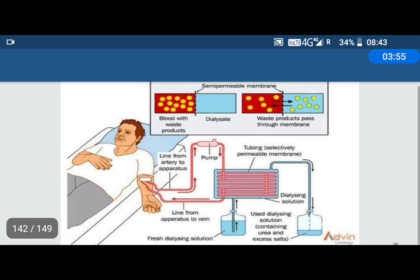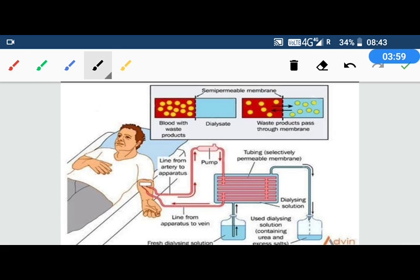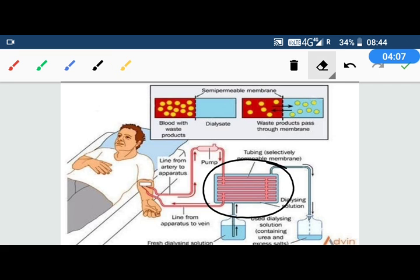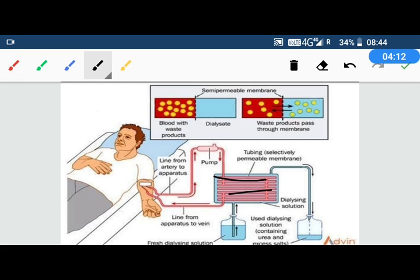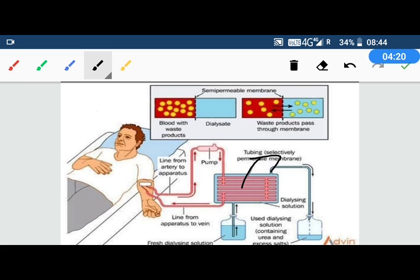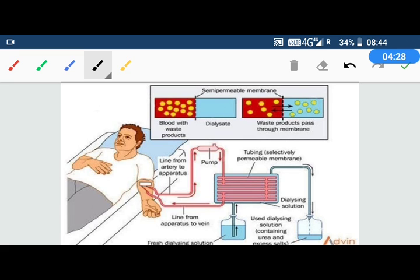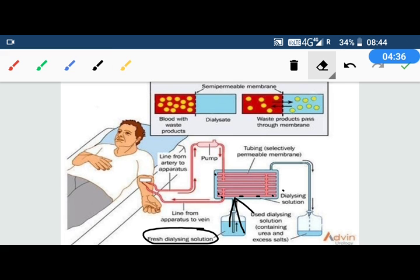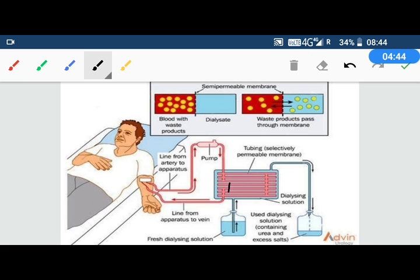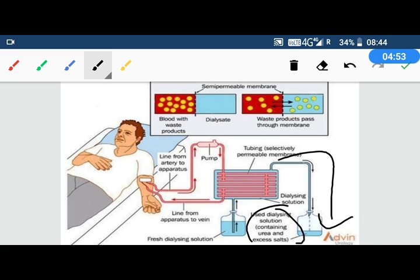As you can see in this picture, blood is removed from the artery using a pump, and you can see the blood moving up into the machine. Inside the machine there are many dialyzing tubes, all selectively permeable. Waste material from the blood passes out into the dialyzing fluid — the blue colored liquid. Fresh dialyzing liquid enters from the top, and the purified blood is then returned to the body. The used dialyzing solution containing the waste is removed.